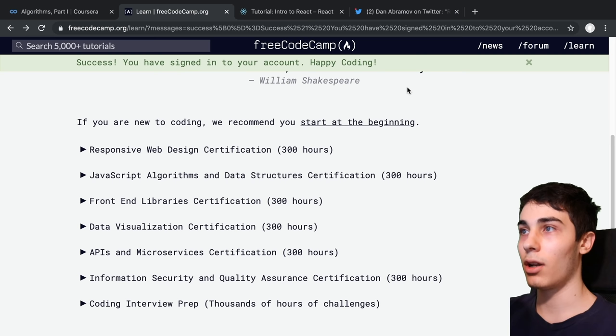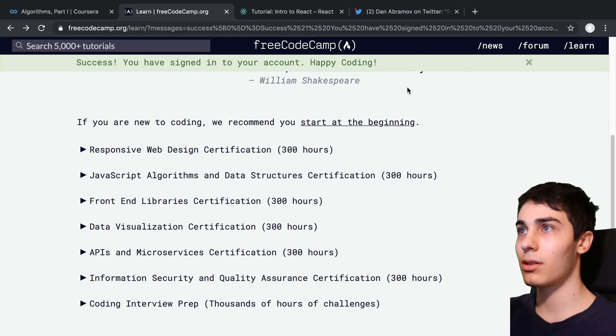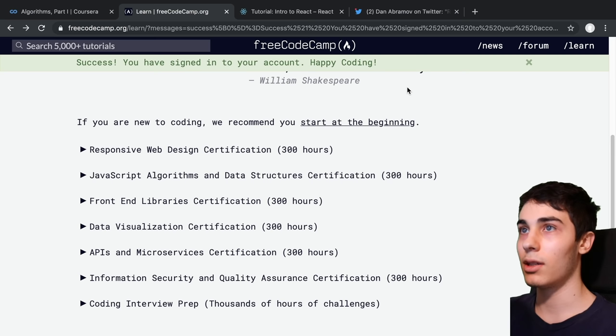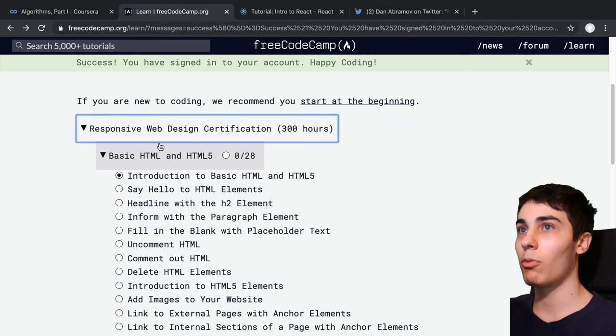For me, I had zero interest whatsoever styling things or designing things. So I actually started with back end, but we're going to start and pretend you want to do front end, then we're talking about what you should do if you want to do back end. Assuming you're interested in styling the UI and building the UI doing front end, I would recommend from here starting with the responsive web design certification.